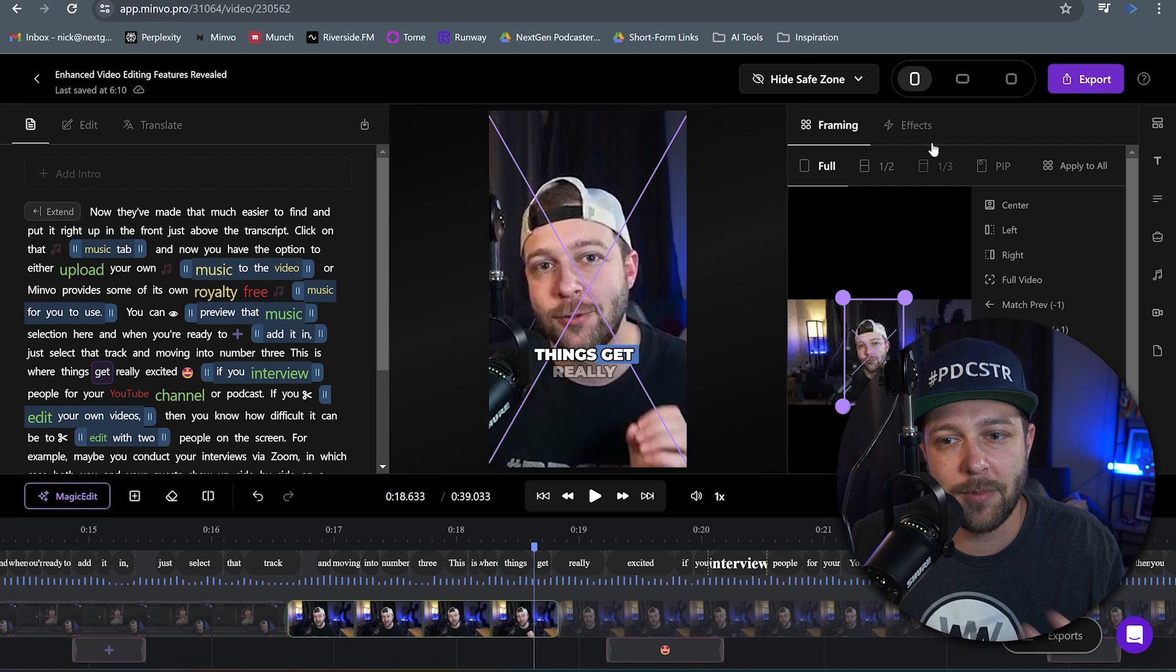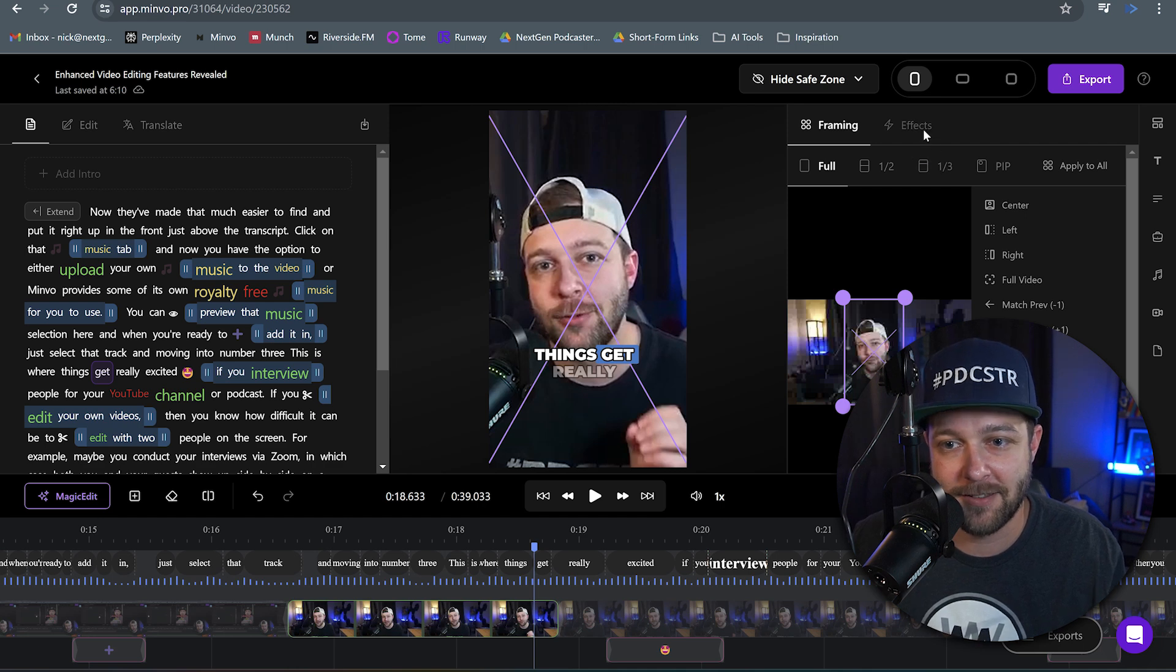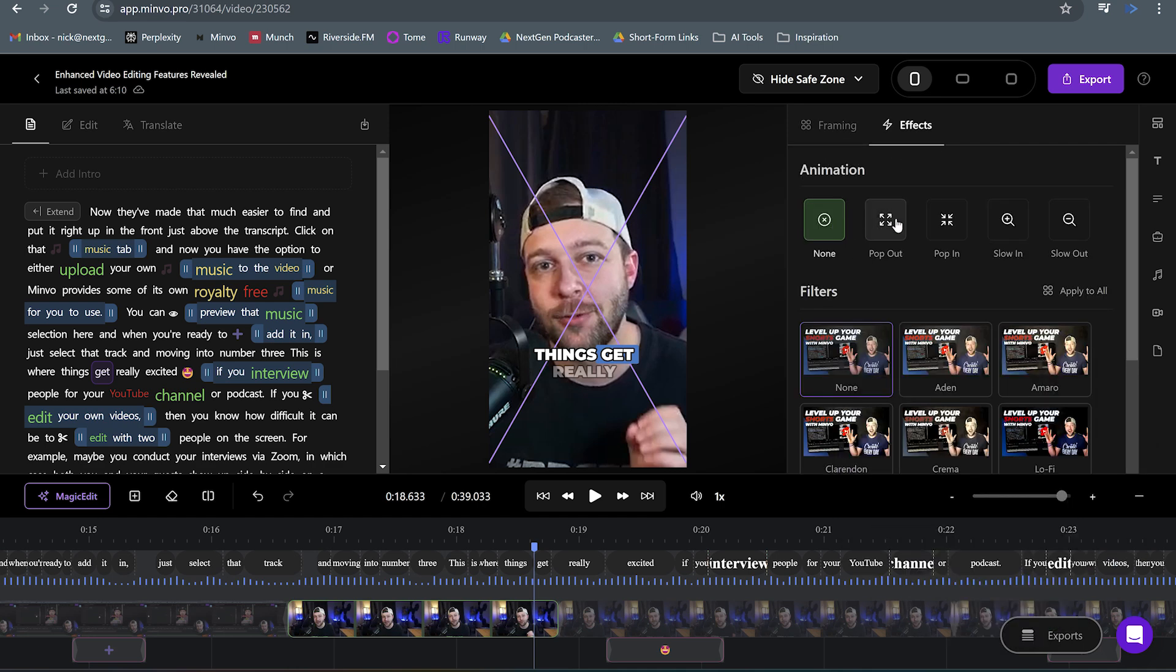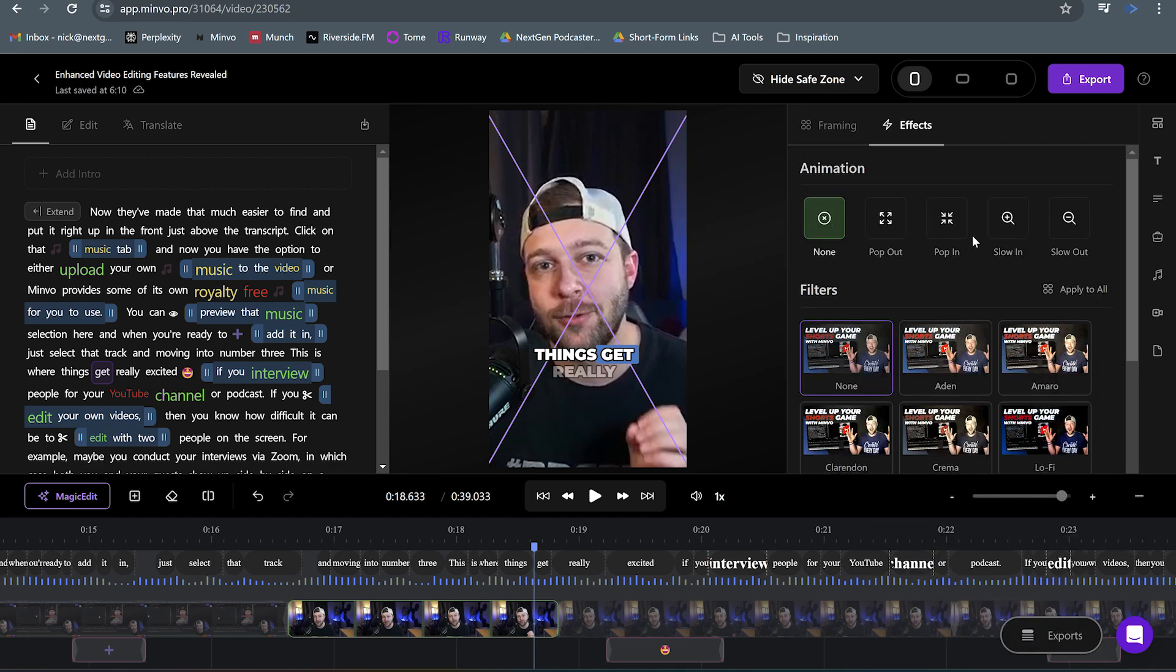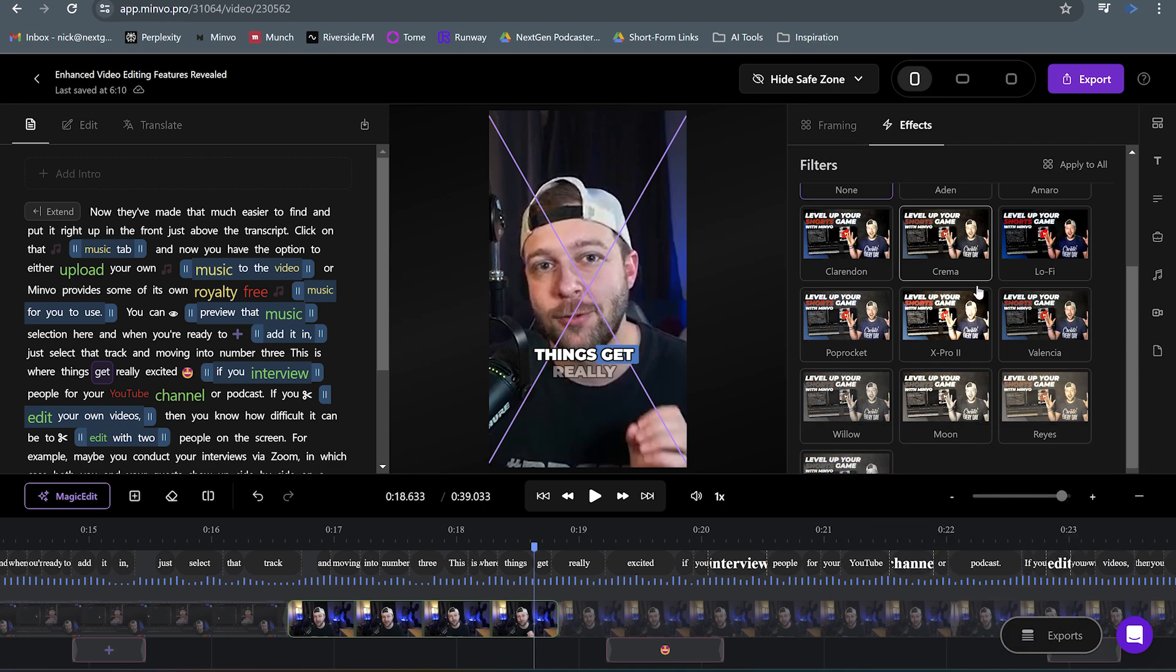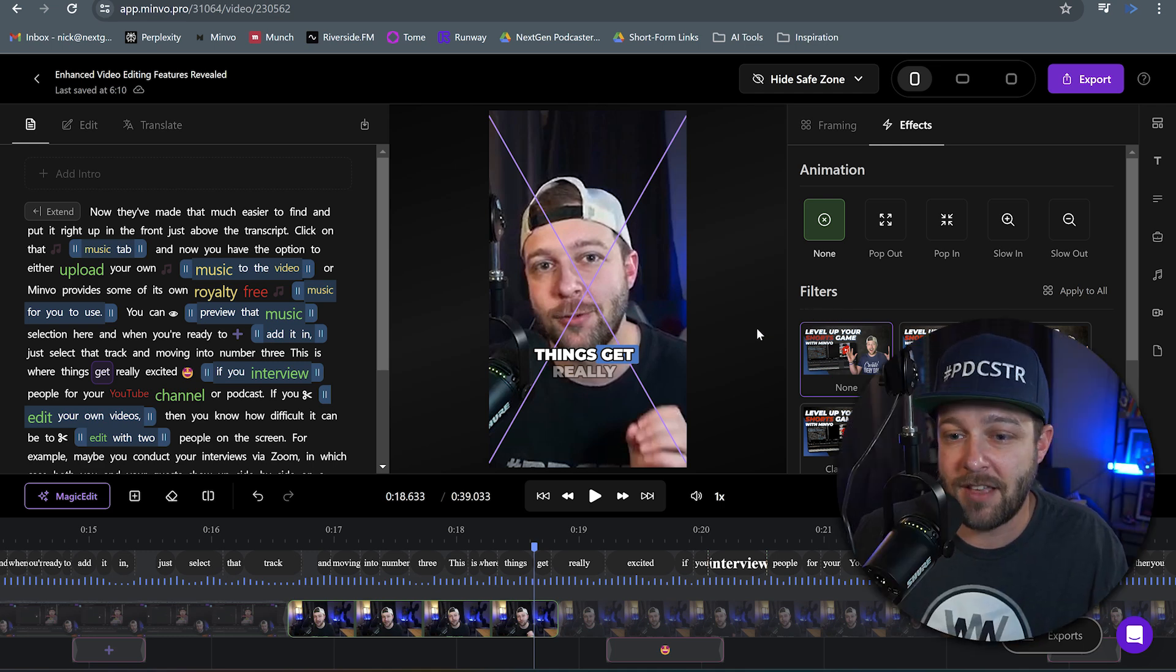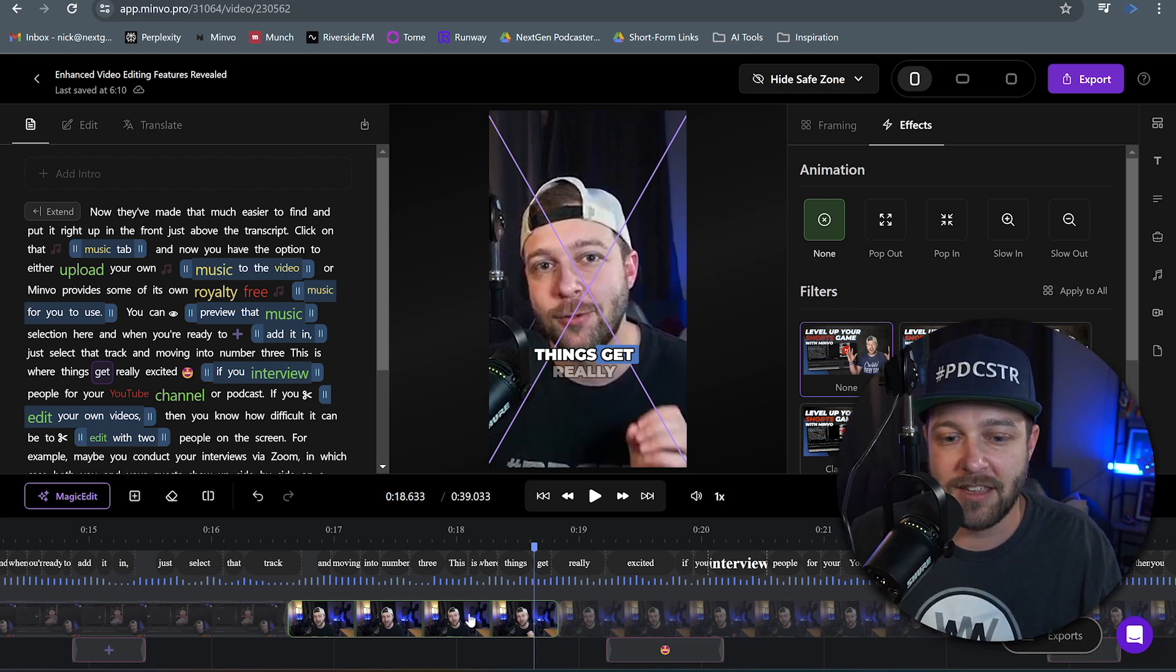We also have this tab up here called effects. We click on that. Now we have a bunch of different animations as well as filters that we can actually apply to our clips. And each of these animations apply to the individual clips selected.